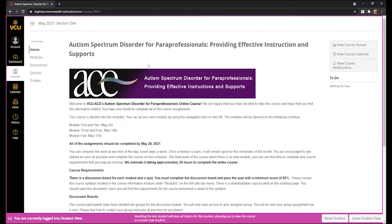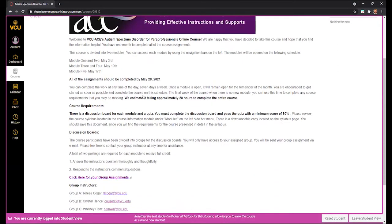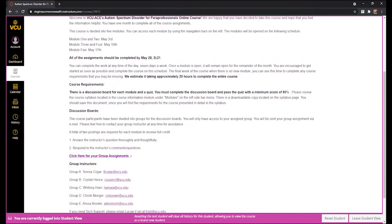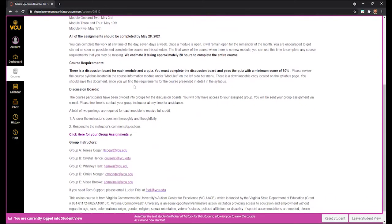On the course homepage is course information. You will see when the modules are going to open, and you will also see the course end date, which is when all of your assignments should be completed to receive credit for the course. You will also see the requirements for the discussion boards and the quizzes.